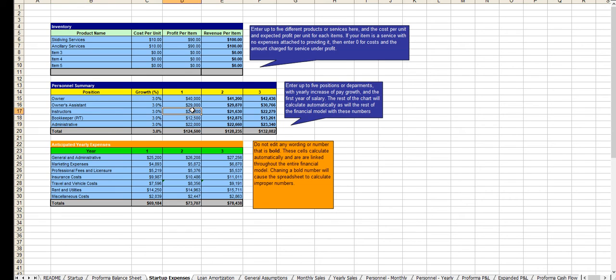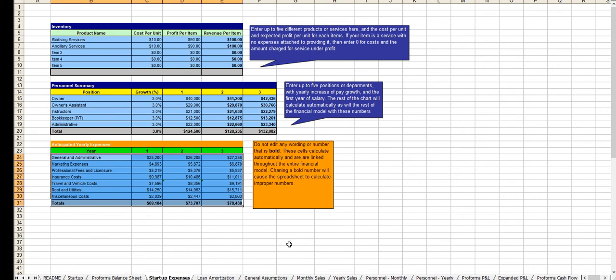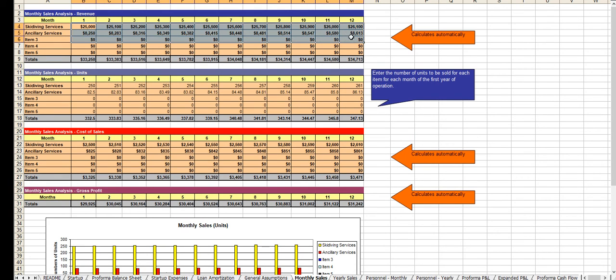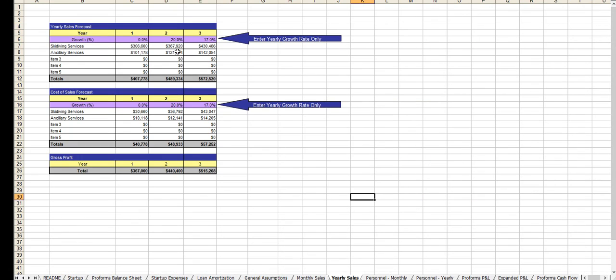Positions and payroll are here. Your underlying expenses. From there you enter in your anticipated monthly revenue for the first 12 months here. Your growth rate for year two and year three.